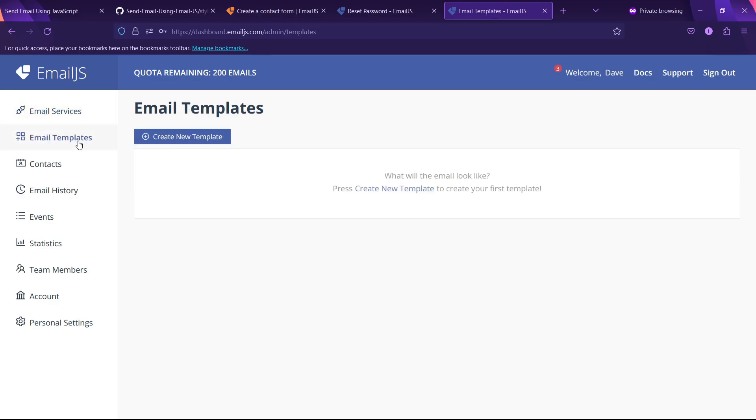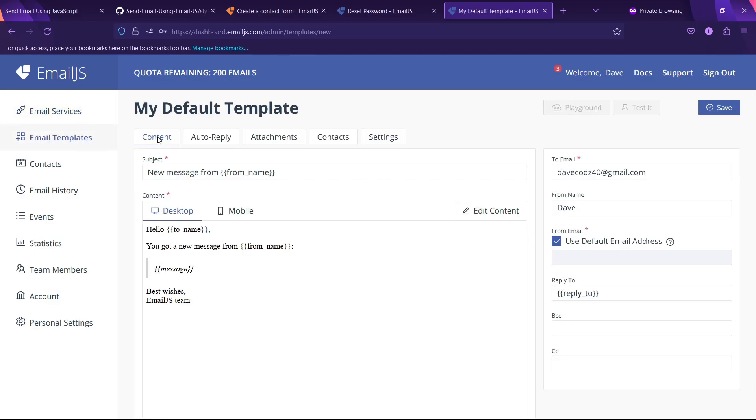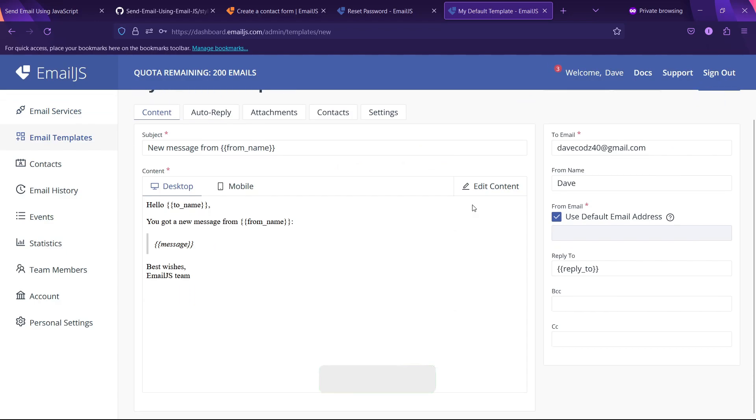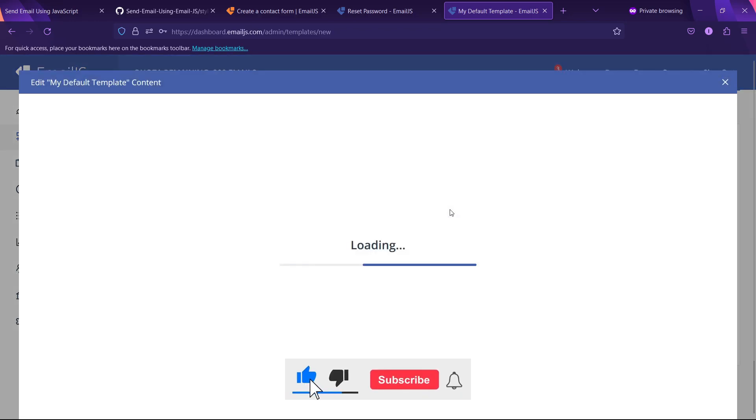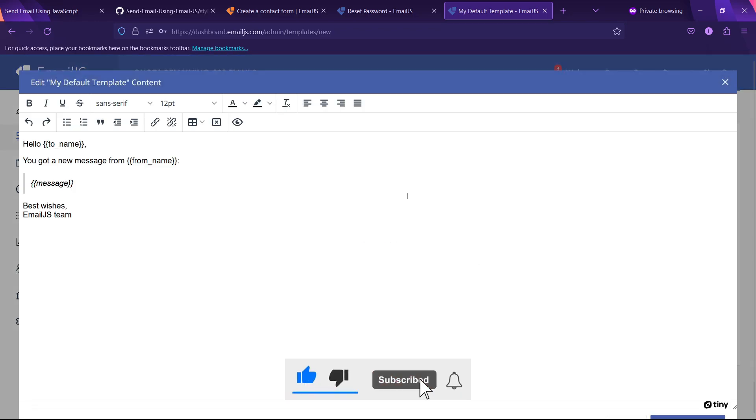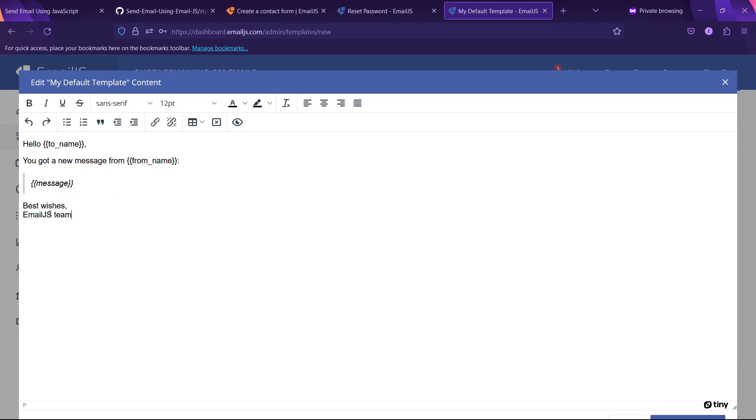Similarly, in email.js, we have to add a template for receiving our email. Creating and setting up the template is really easy. First, we will click on add template, then we will open this template in the editor. We will remove its default template.